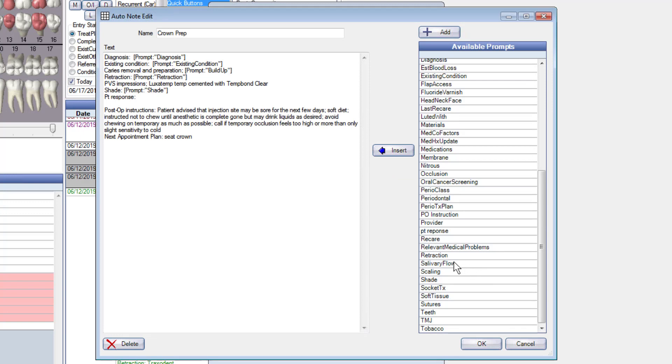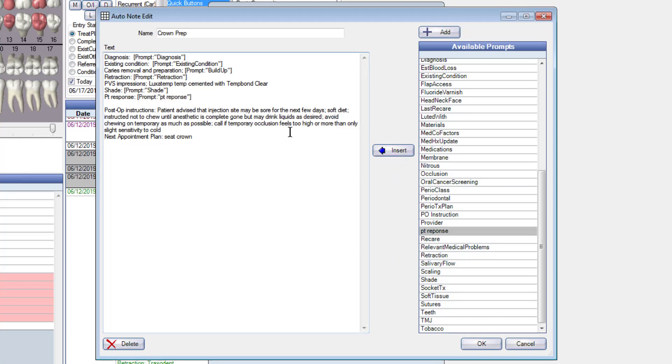I'm going to go back to this again, I'm going to put my cursor right there, and I'm going to go back to patient response and I'm going to insert it. So it inserted it right there.